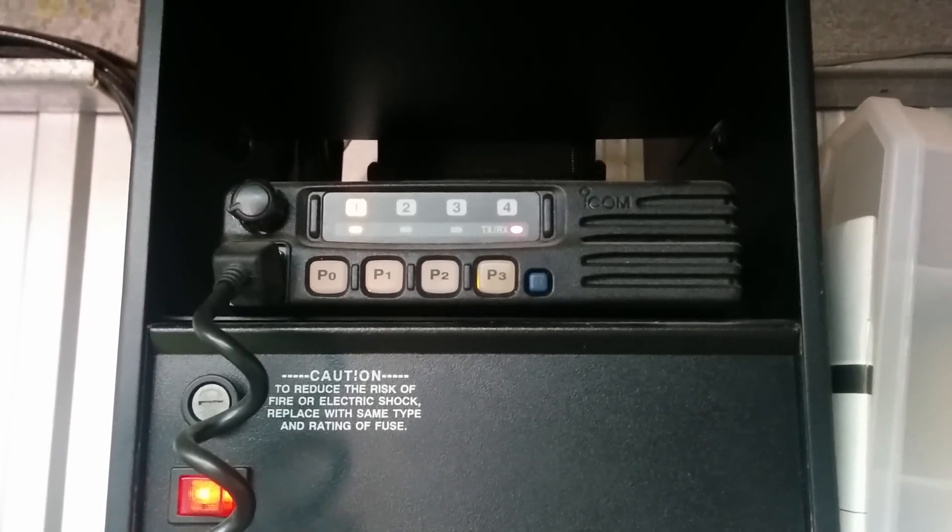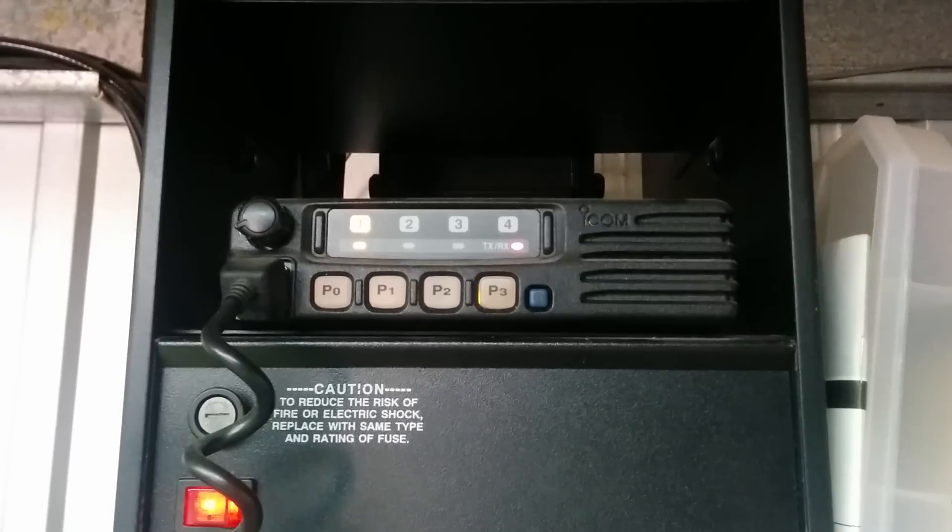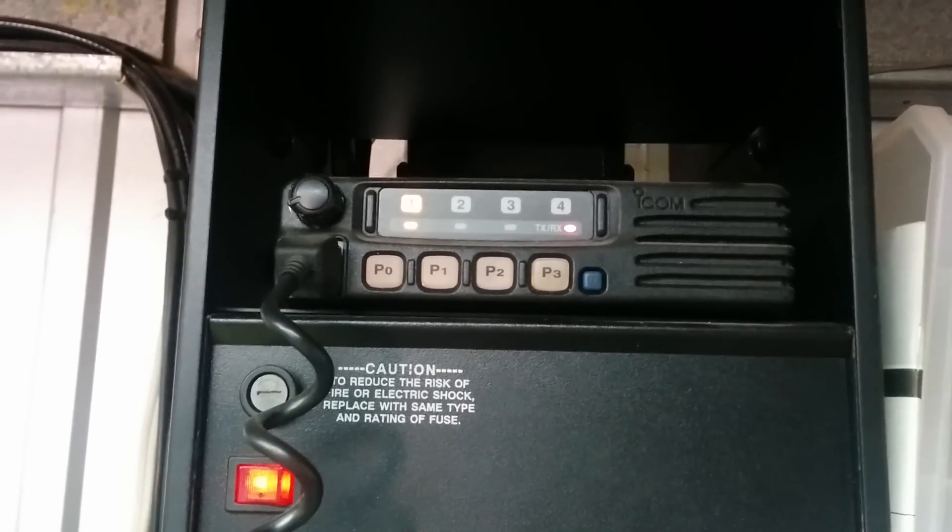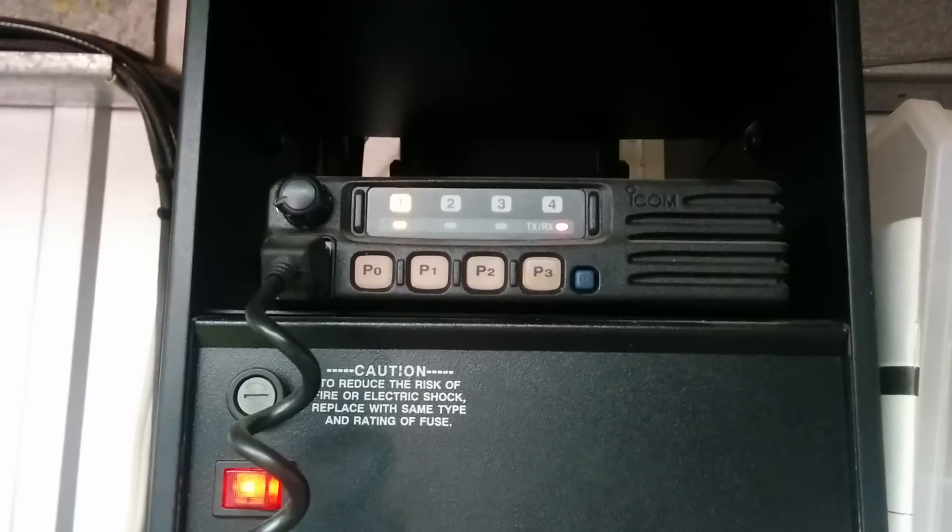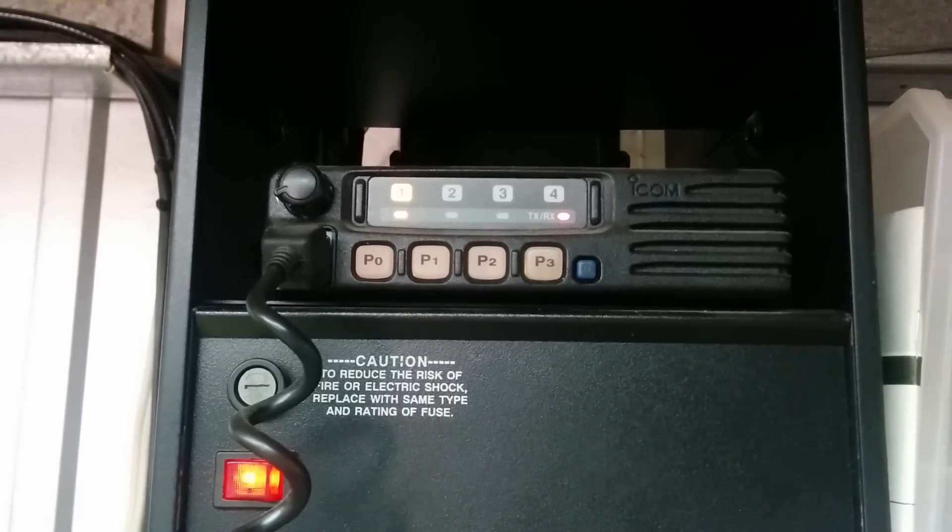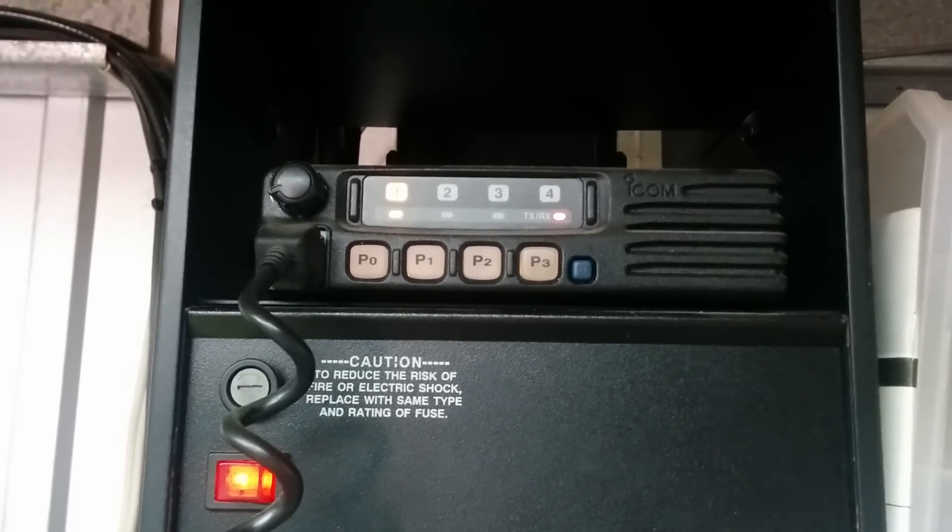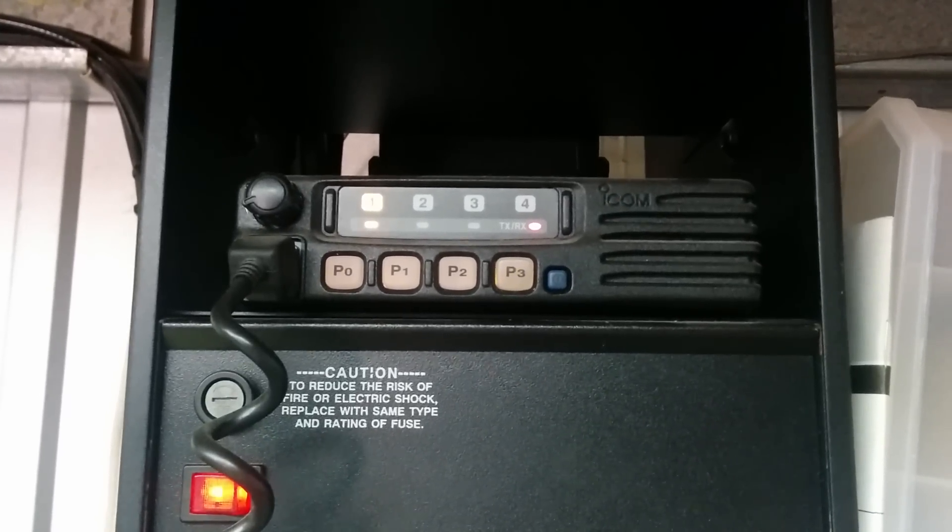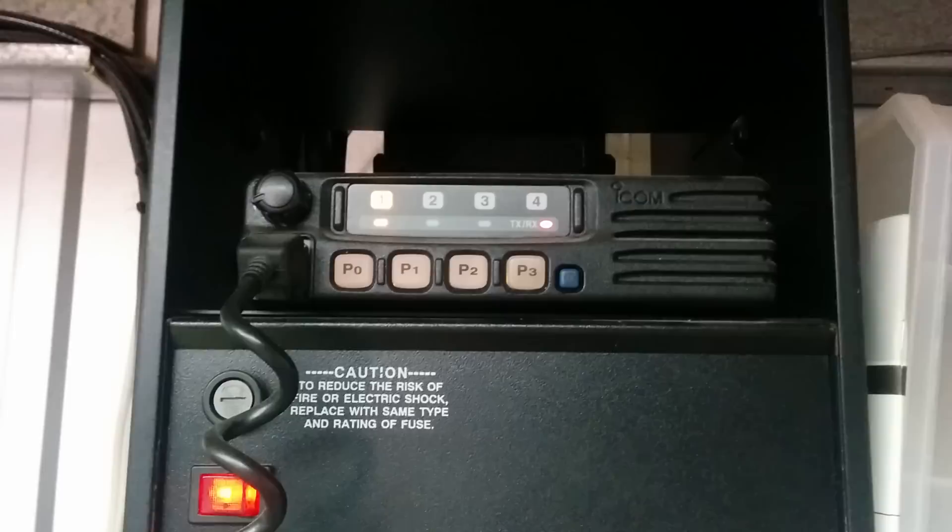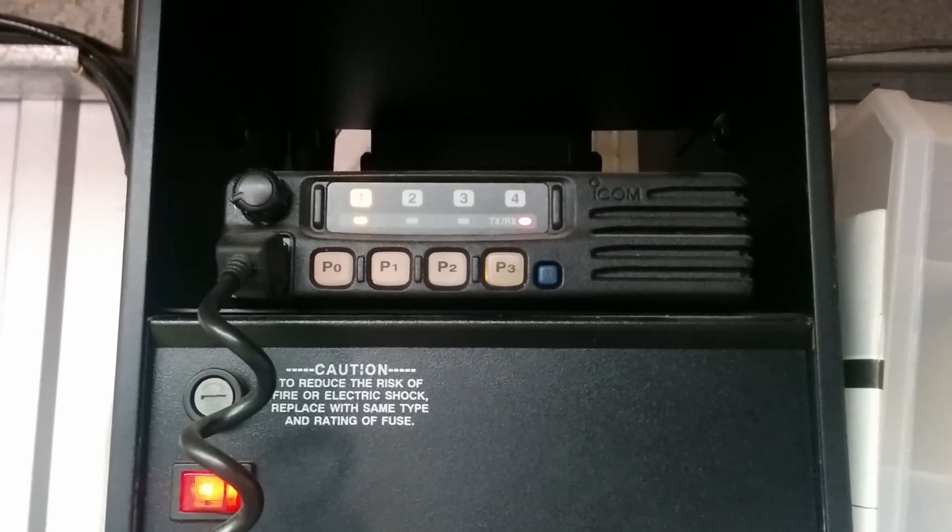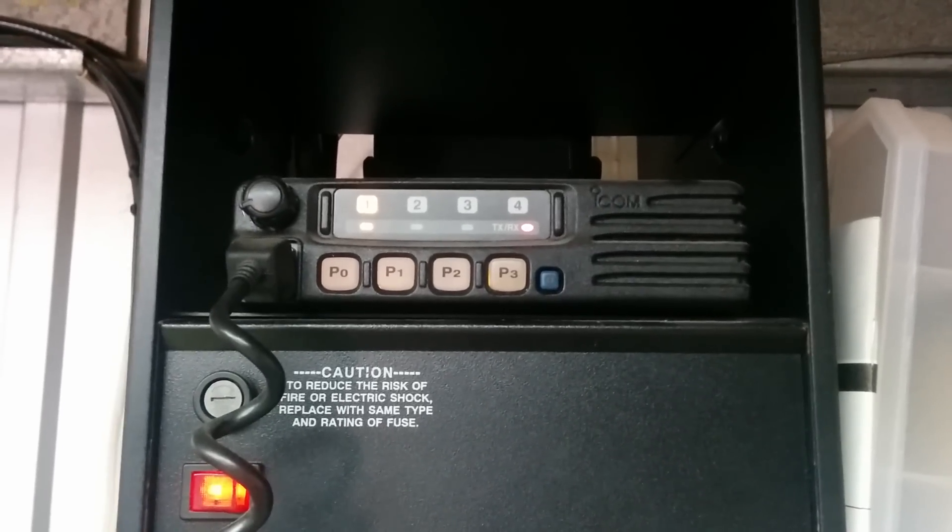Yeah, just below the noise level signal strengths, and yeah, still reliable decodes right down. So very, very impressed. Makes me want to improve my antenna system at home, no end. Back to you, Lee.